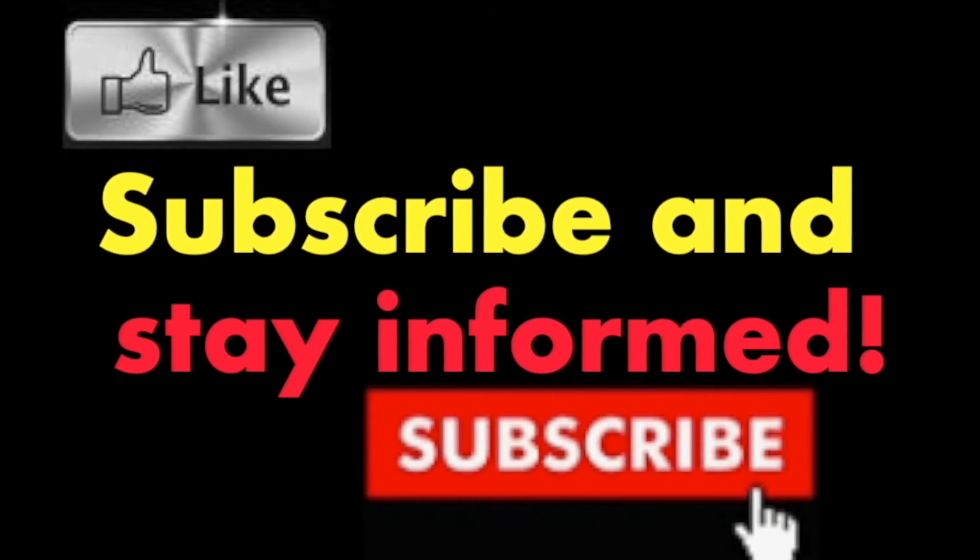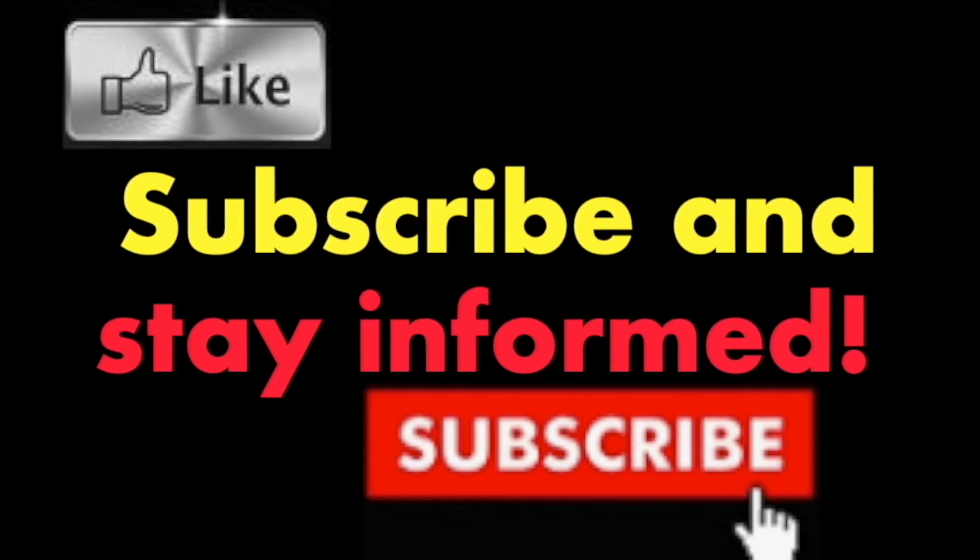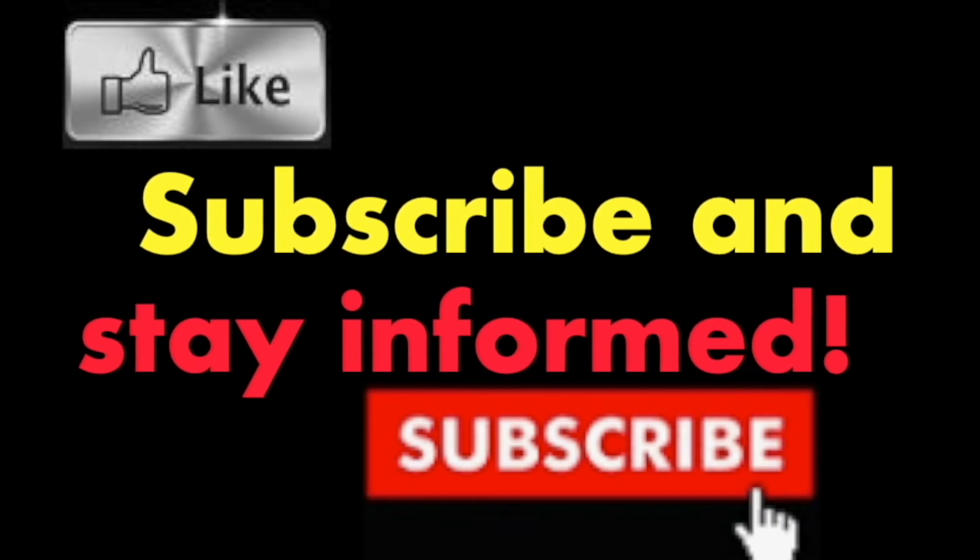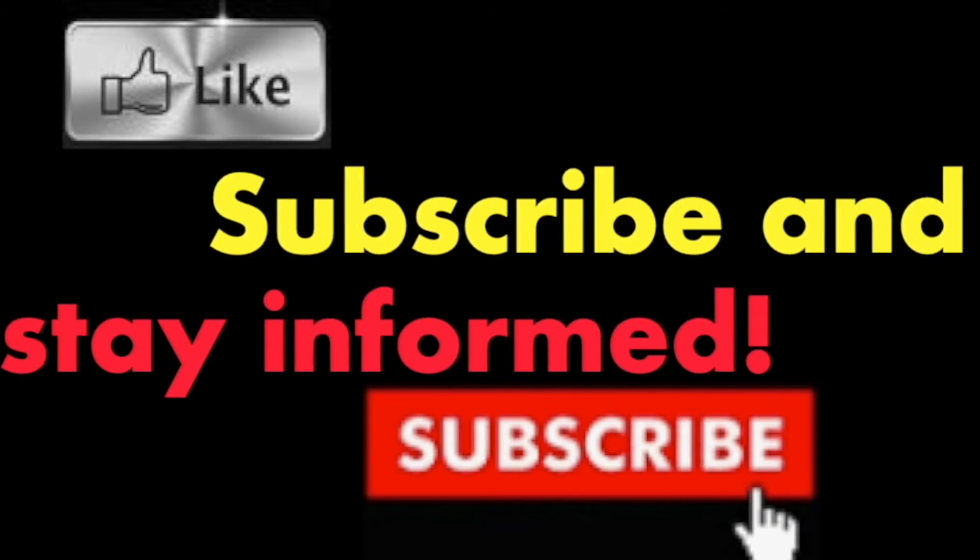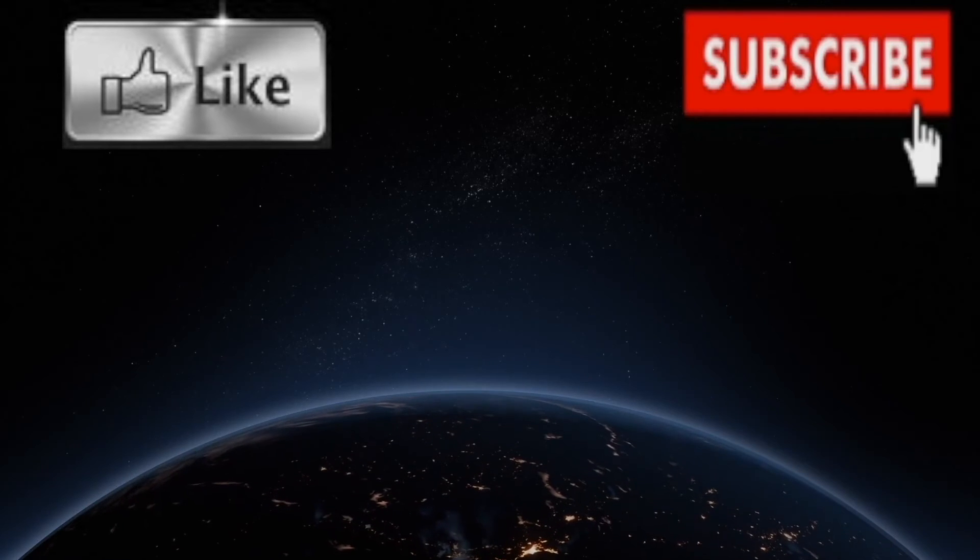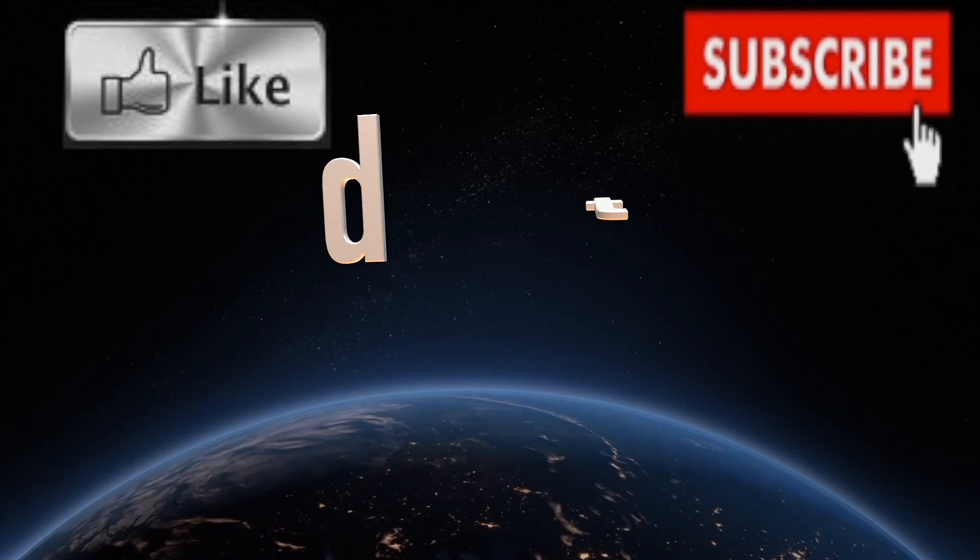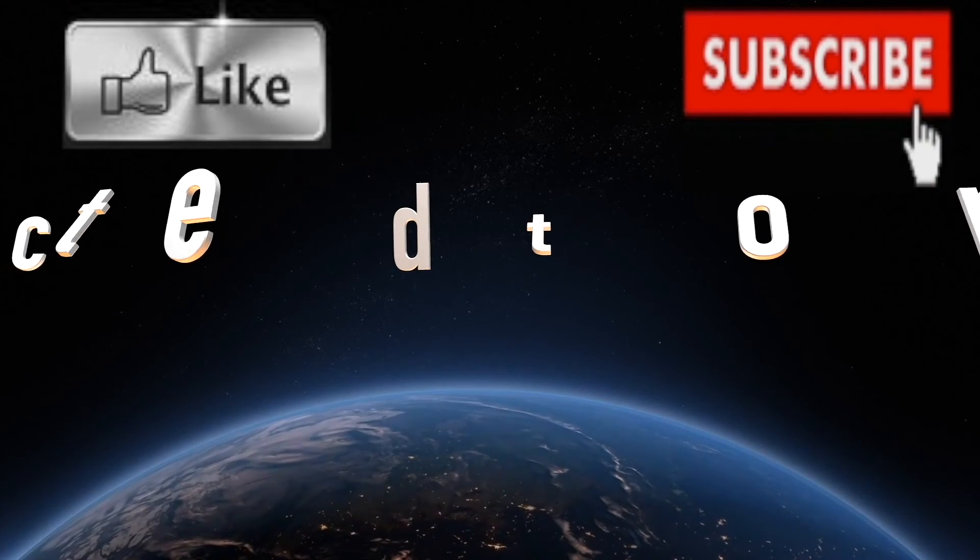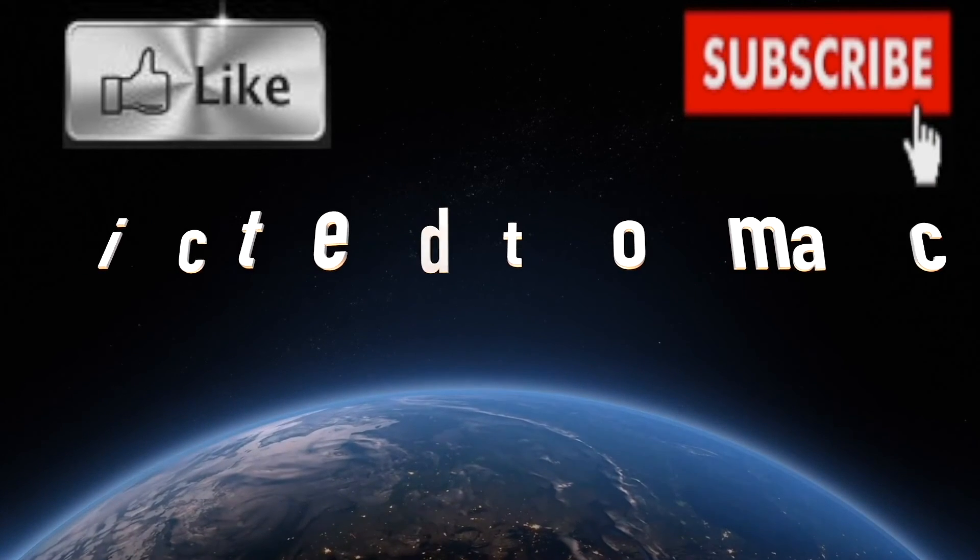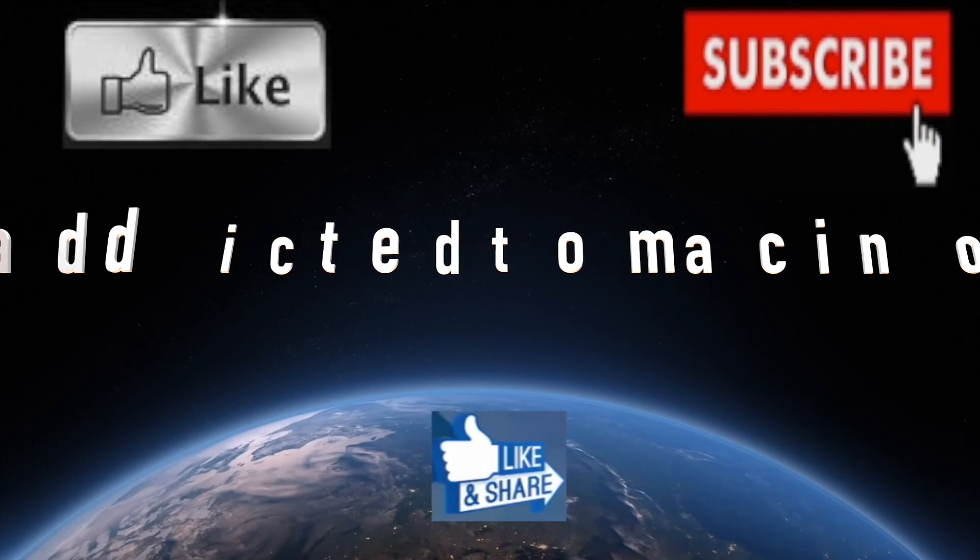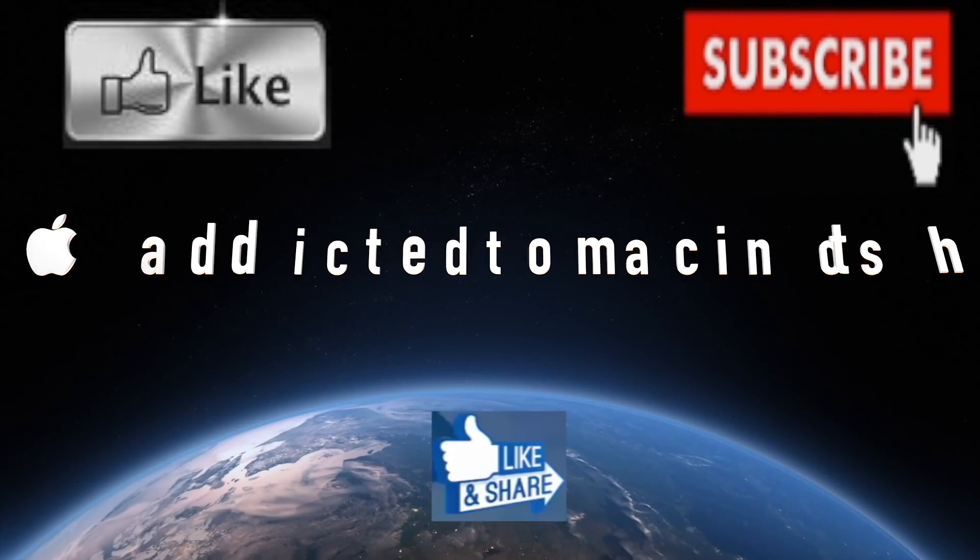More than 1,200 Apple product related videos. Thank you for viewing, subscribing, sharing, and liking.